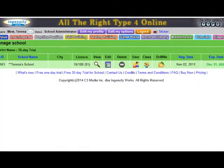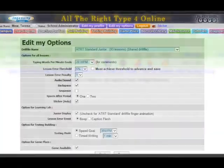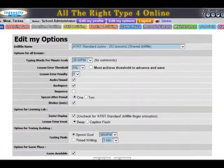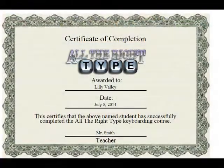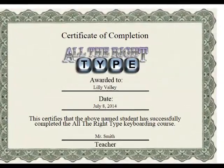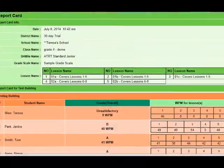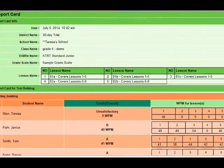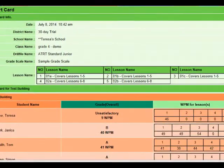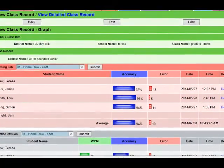In the teacher maintenance building, teachers can create classes, add students, edit options, create certificates and report cards, as well as view classes and individual student records. Teachers can also create their own lesson drill files so they can incorporate materials from other areas of the curriculum and then share with other schools or districts.